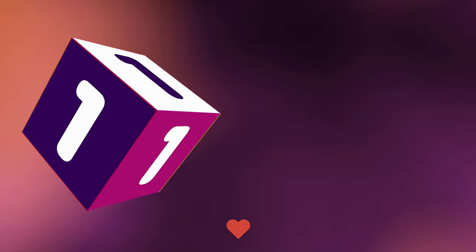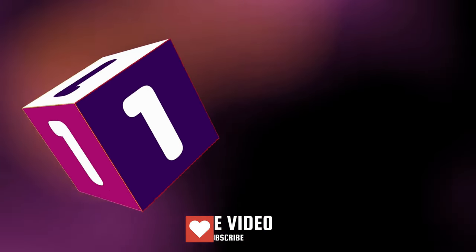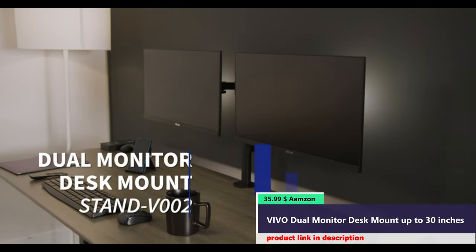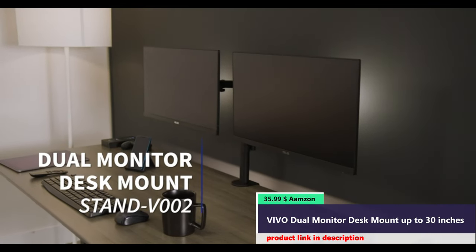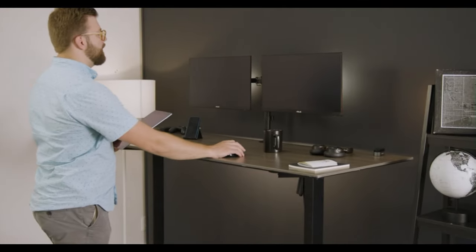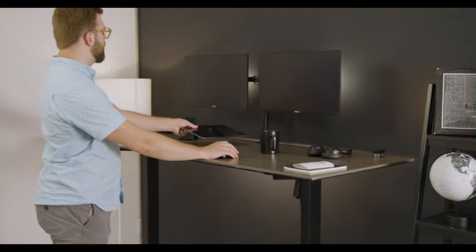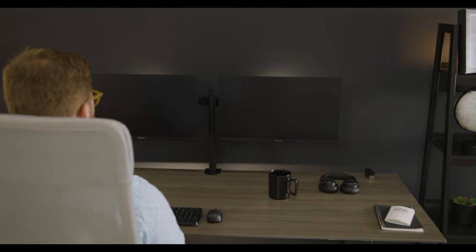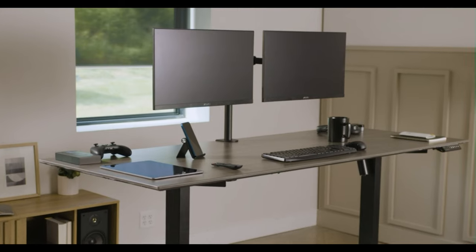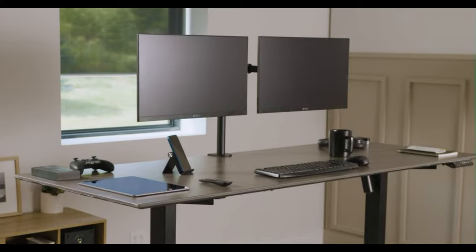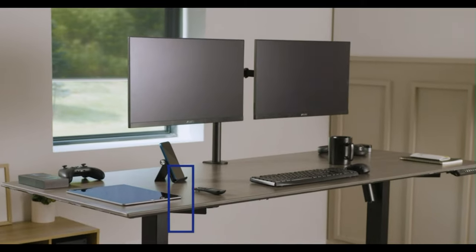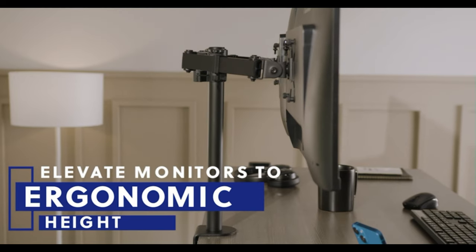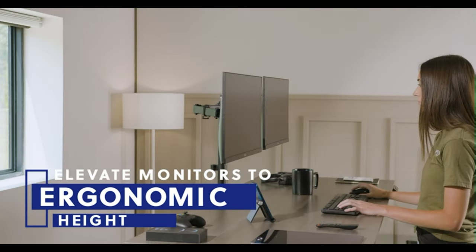Number 1. This dual mount features precision height adjustment and articulation, allowing you to lock your monitors in place without fear of dropping over time and find the perfect viewing position. Articulation lets you tilt, swivel, and rotate your monitors to create a comfortable and ergonomic setup.